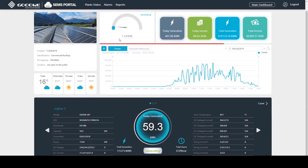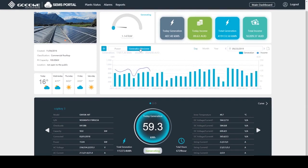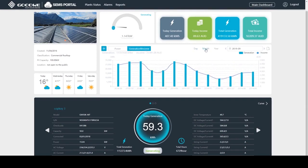This part demonstrates real-time status, generation, and income of the plant. There are curves, charts, and exportable data, which can give us more details of the plant performance.